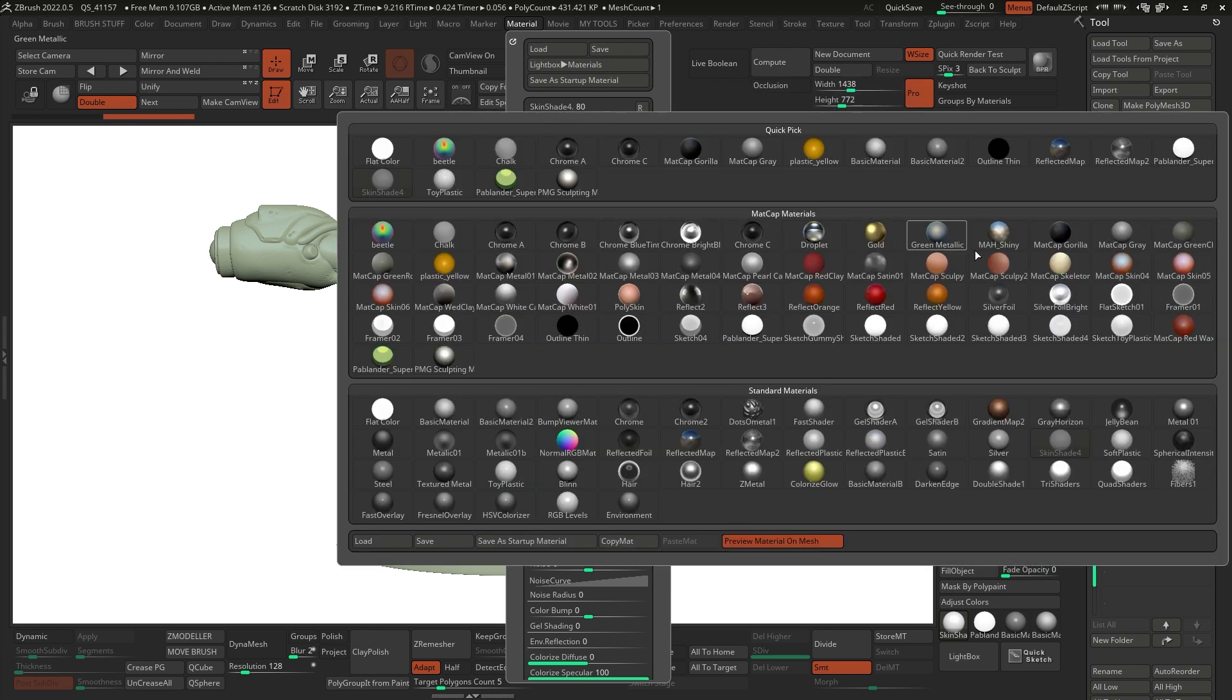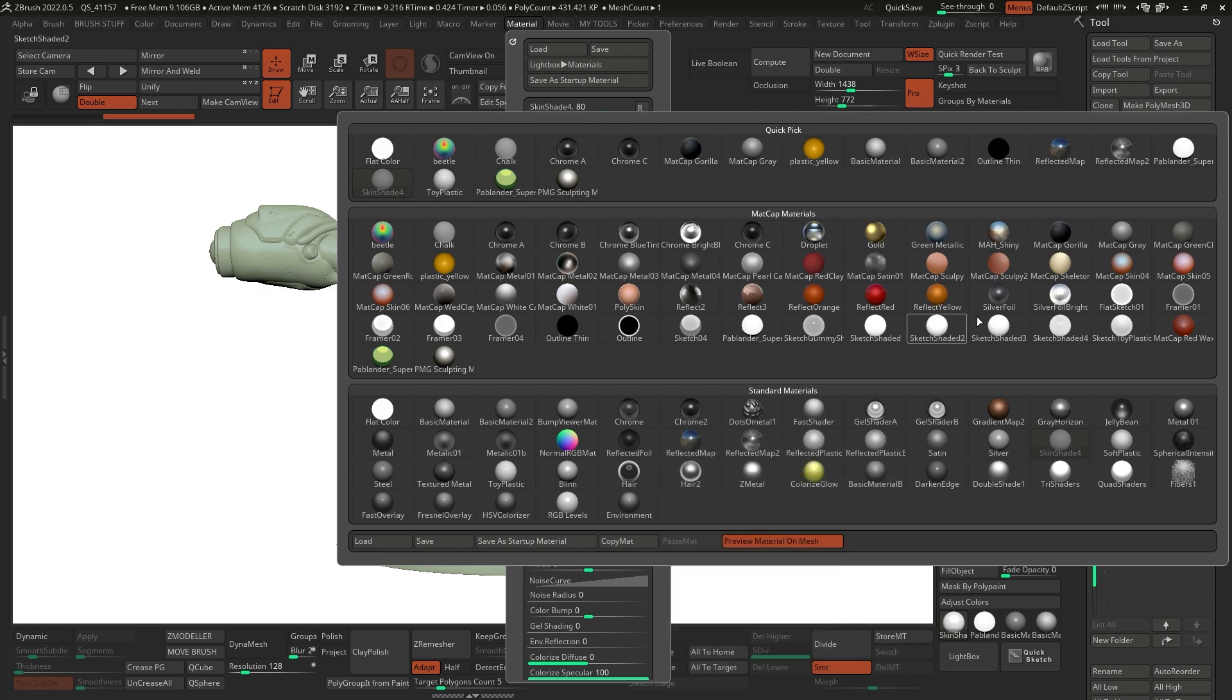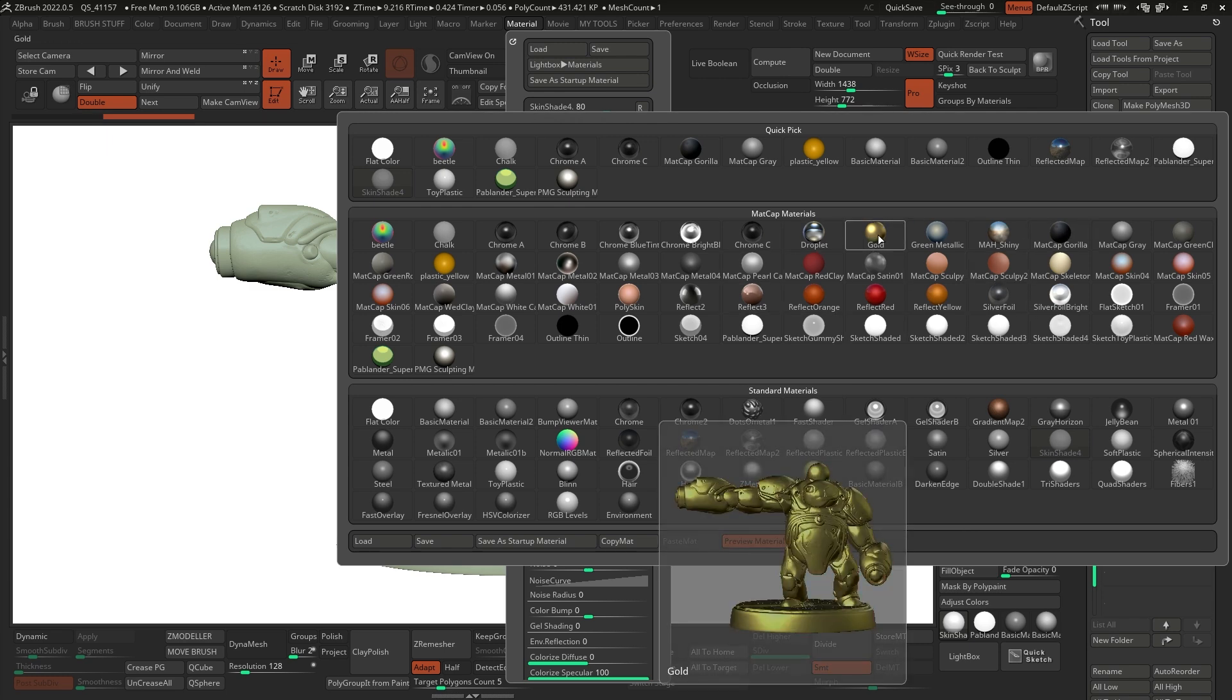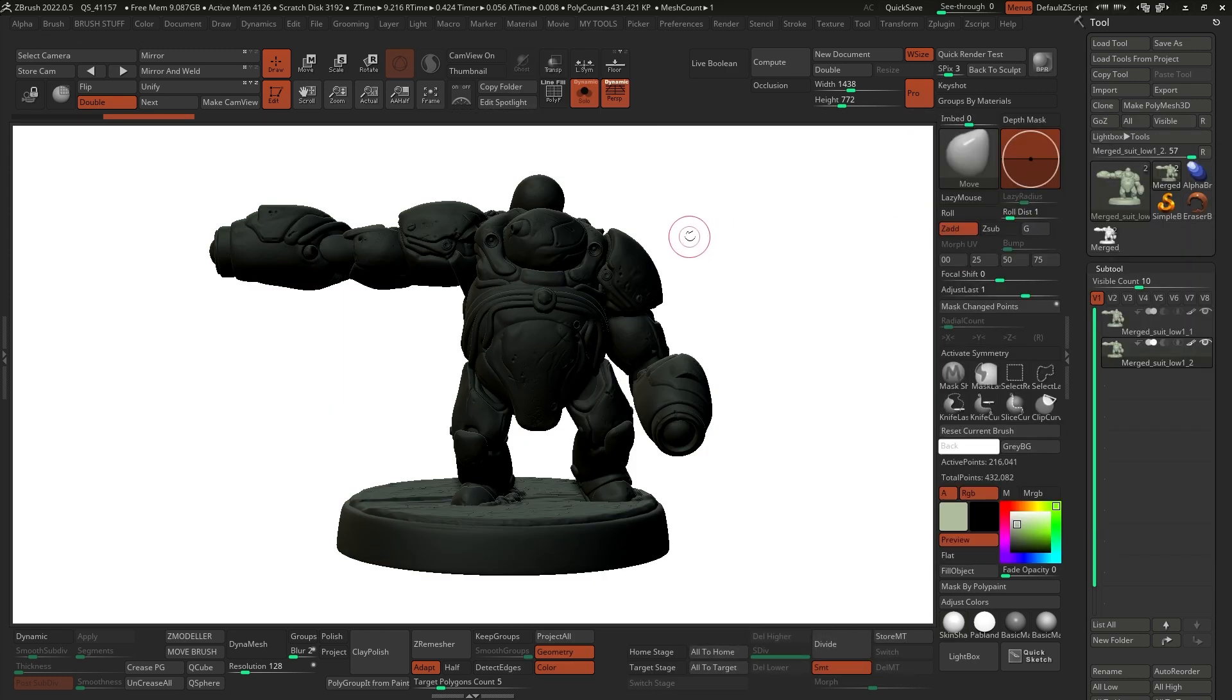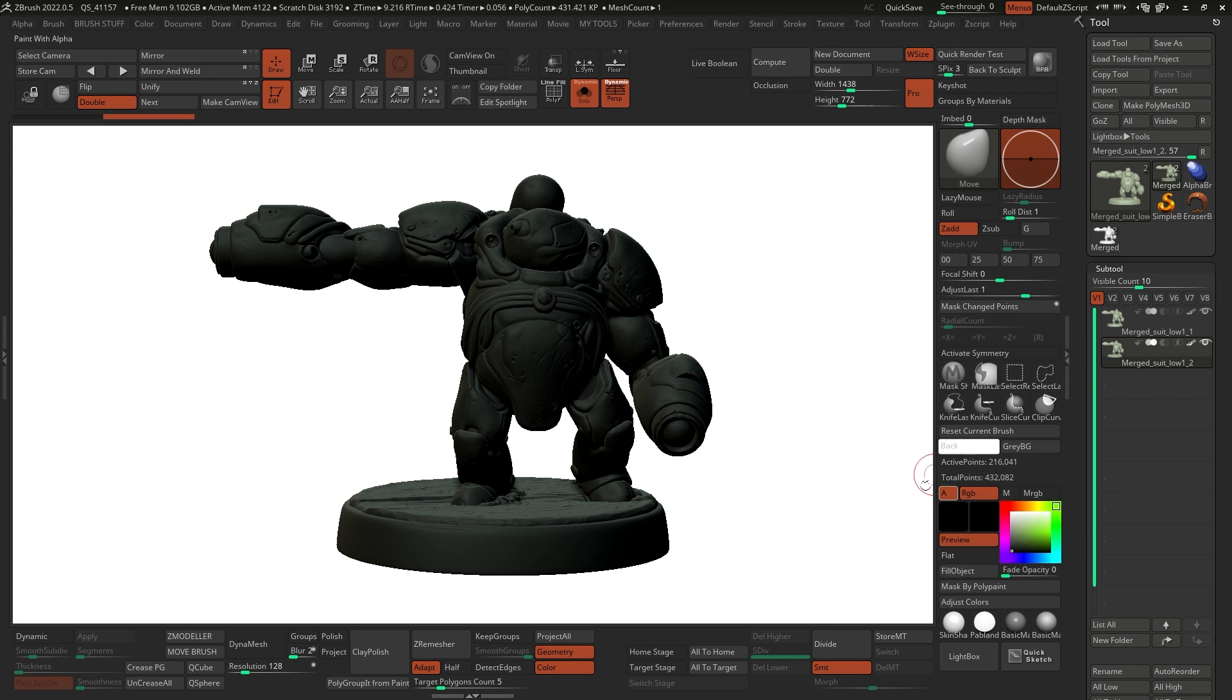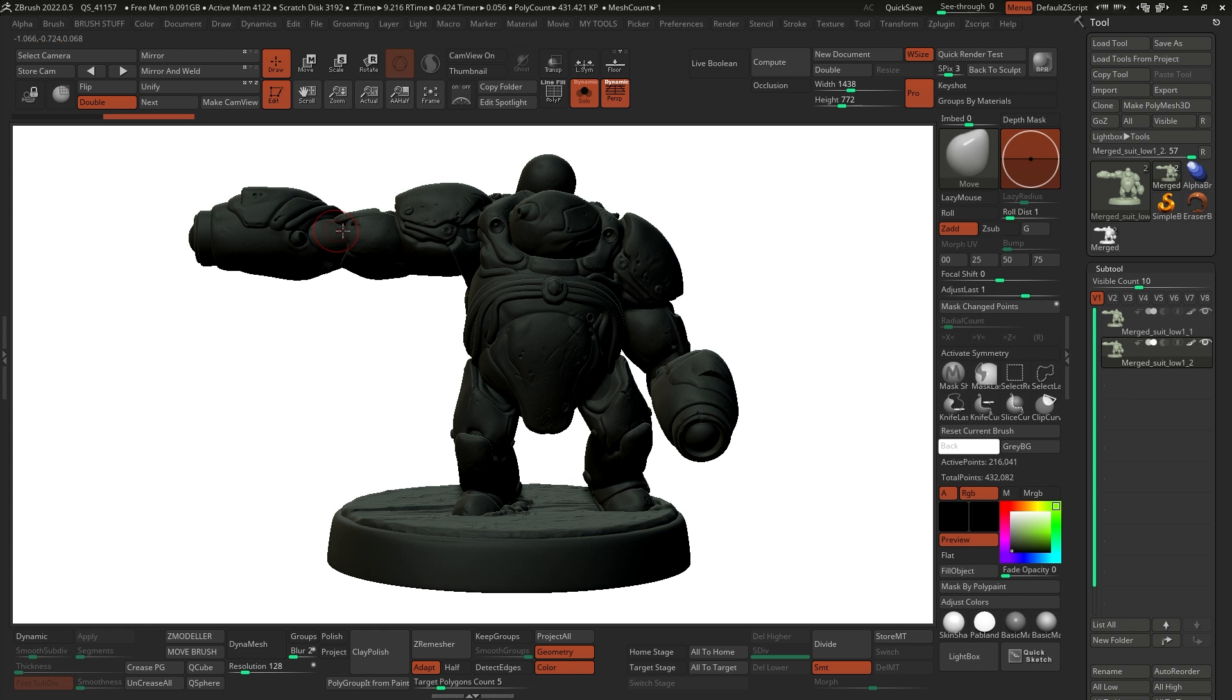And you can choose anything that you want. You can even give it a golden outline if you want. But the matcap gorilla is probably the best option right now because it is pretty dark. And if we select a black color, it's going to be pretty hard to distinguish any volumes.